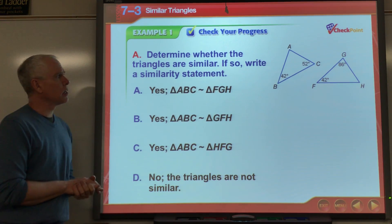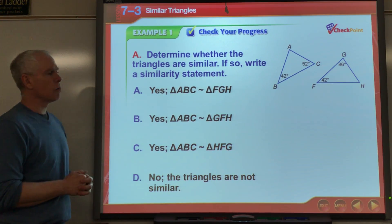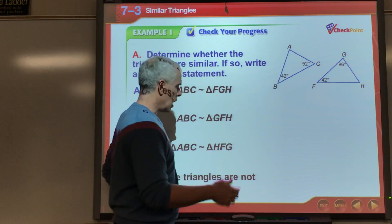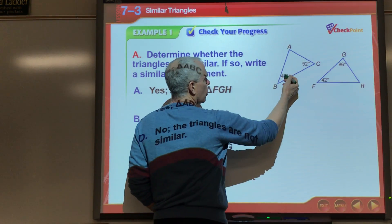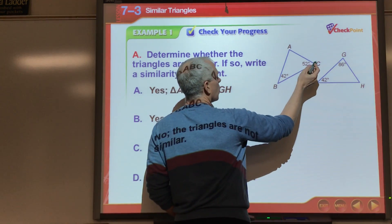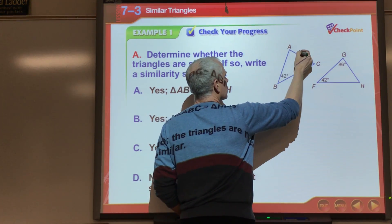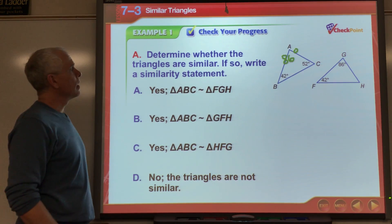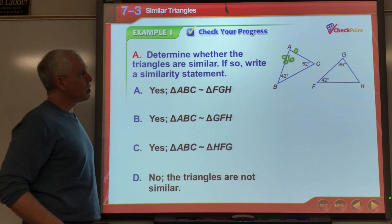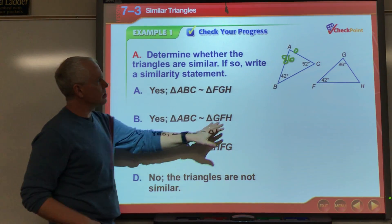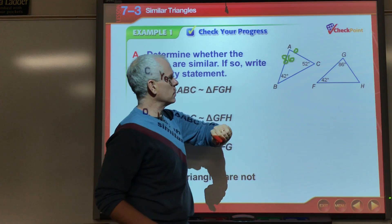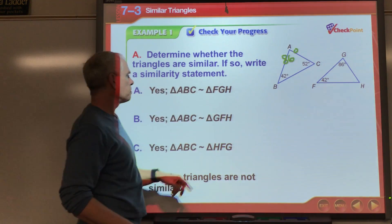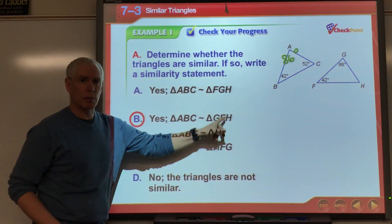Pause the video, take a look at this on your own, and see if you can determine if these are similar or not, then write the similarity statement. Again, clearly these 42-degree angles are the same. Adding the two known angles gives 94 degrees, so subtracting from 180 leaves 86 degrees for the missing angle — and there's an 86-degree angle in the other triangle. So we do have Angle-Angle. Triangle ABC (86°, 42°, 52°) corresponds to triangle GFH, so the answer is B.